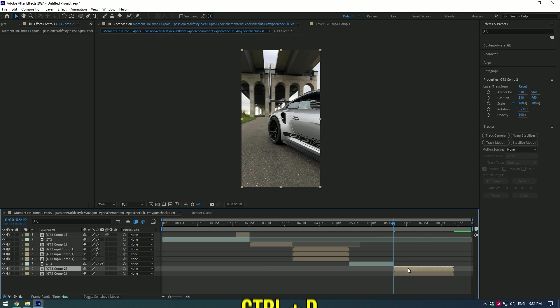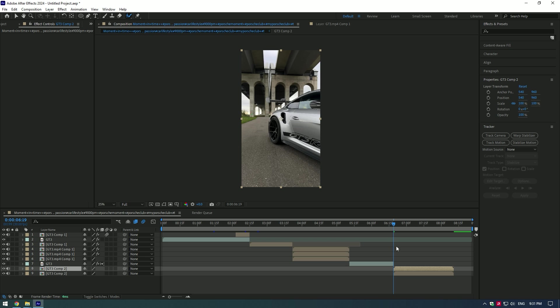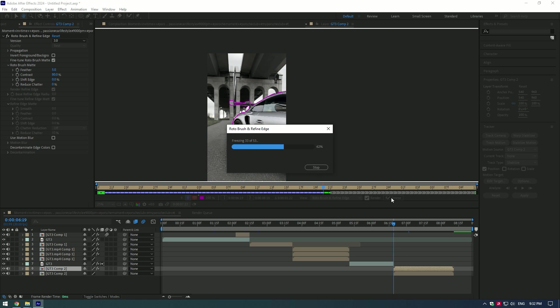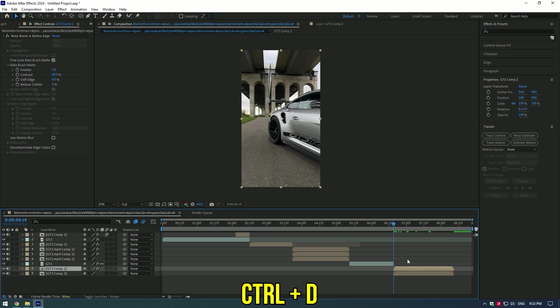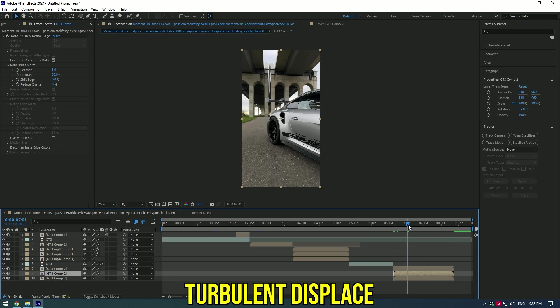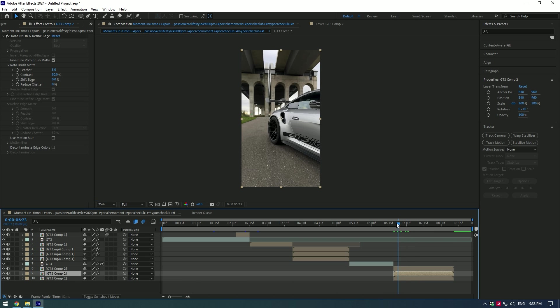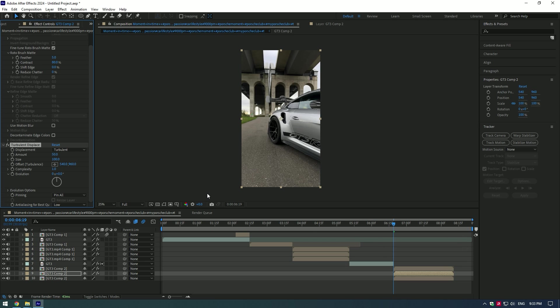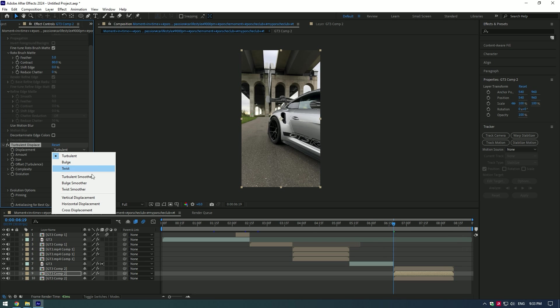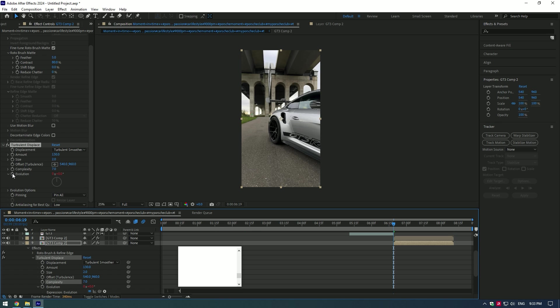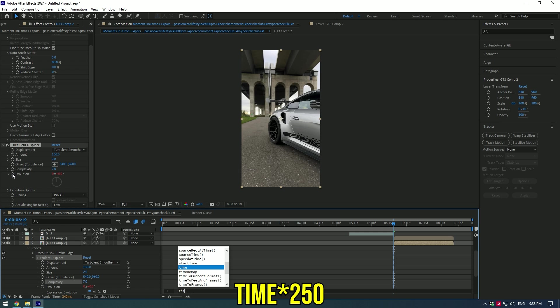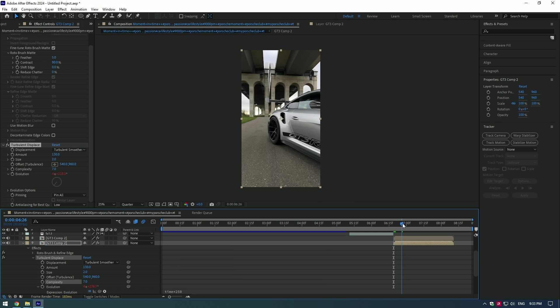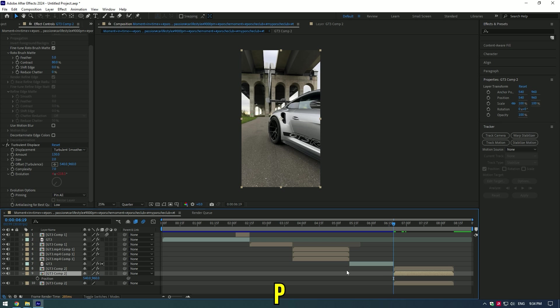Duplicate it and roto brush the car perfectly. Press Freeze button. Duplicate the roto brush layer and apply effect Turbulent Displace on the middle layer. Open the Displacement and select Turbulent Smoother. Set the amount to 130 and size to 2, complexity 7. Hold Alt and press on Evolution. Right time 250.